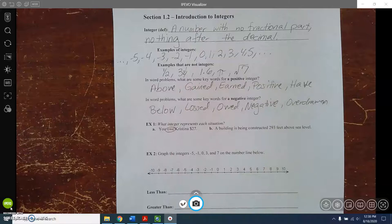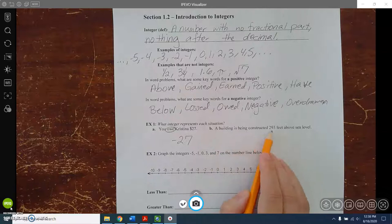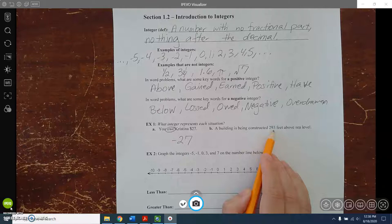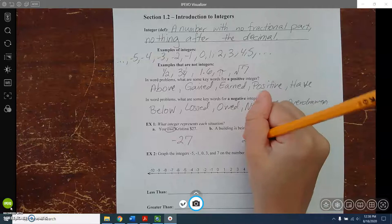When you get a problem like that, just type in negative 27, press enter, and MyLab will tell you great job! For example B: 'A building is being constructed 293 feet above street level.' The number is 293 and the keyword 'above' means it's positive — just type 293, no plus sign needed.